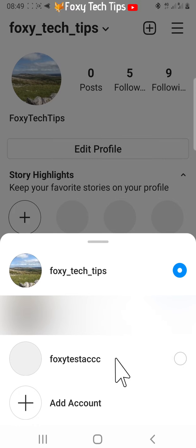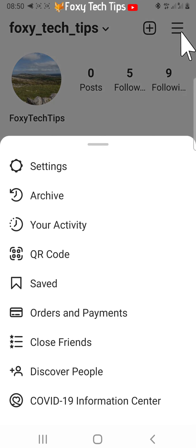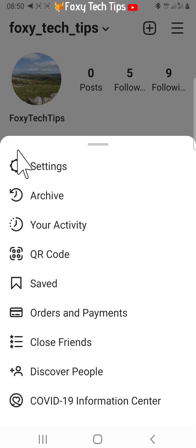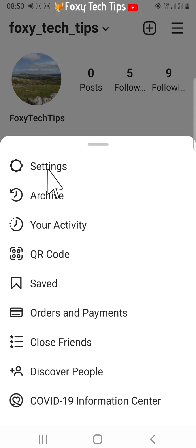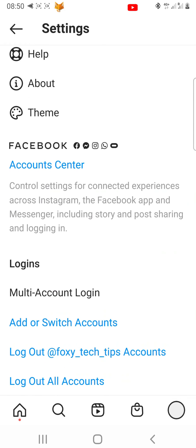To log these accounts out so that they don't pop up, follow the next steps. Tap on the three horizontal lines button in the top right corner. Select settings from the menu that appears. Scroll down the settings and tap on log out all accounts.